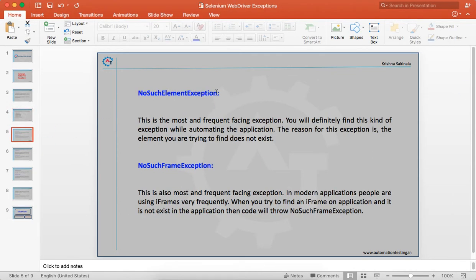NoSuchElementException is the most frequently faced exception — you will definitely encounter this while automating an application. The reason is that the element you are trying to find does not exist. When you use driver.findElement() with a locator like XPath, ID, or name, but the locator you are using does not exist on the application, it will not find any element, and you will get NoSuchElementException.